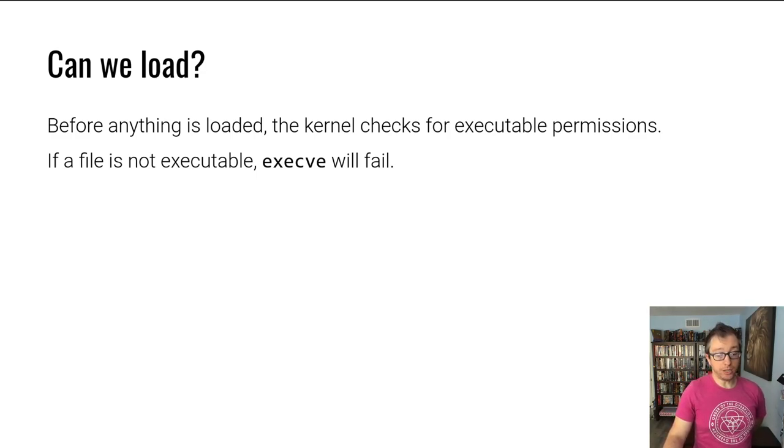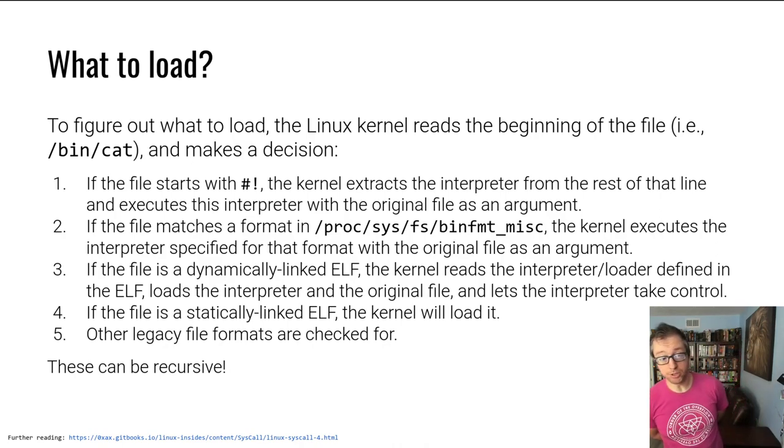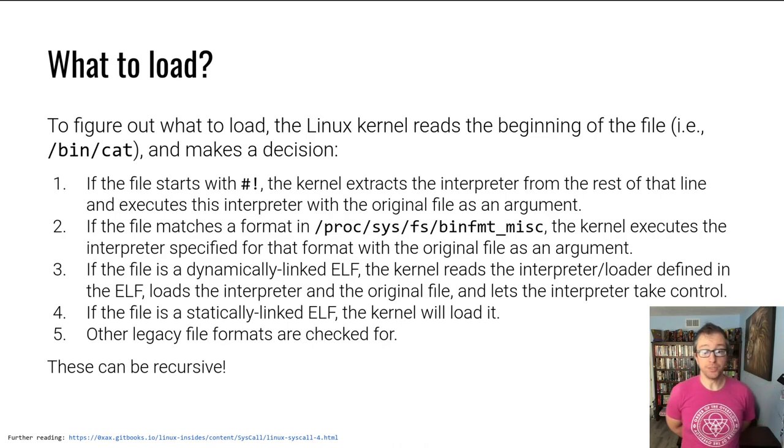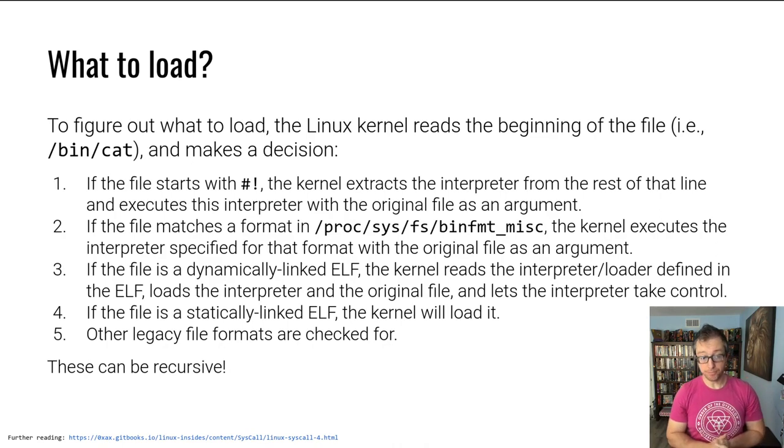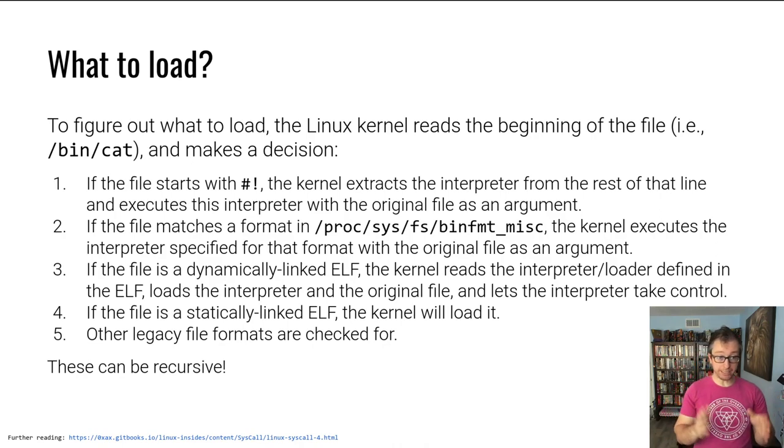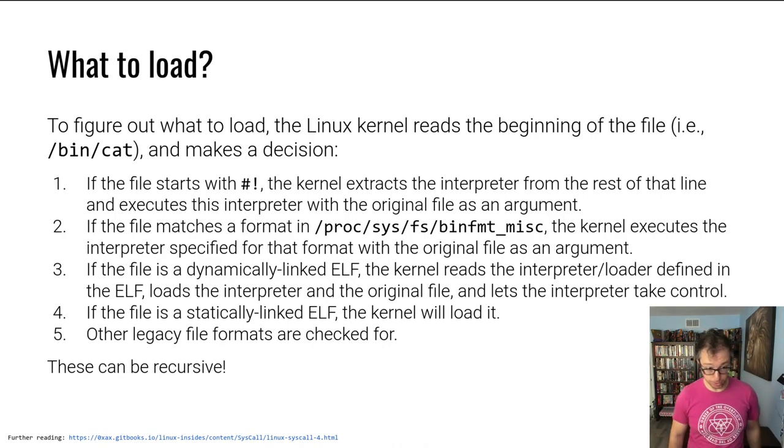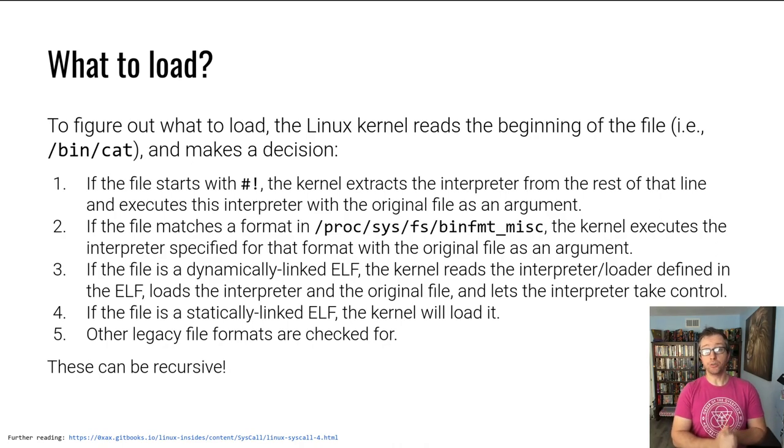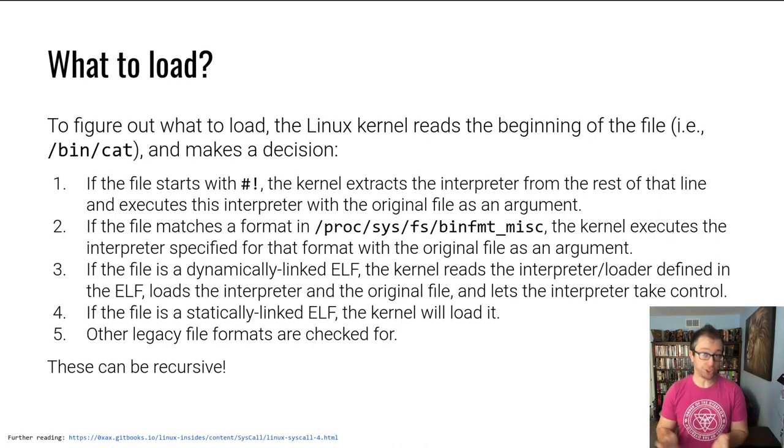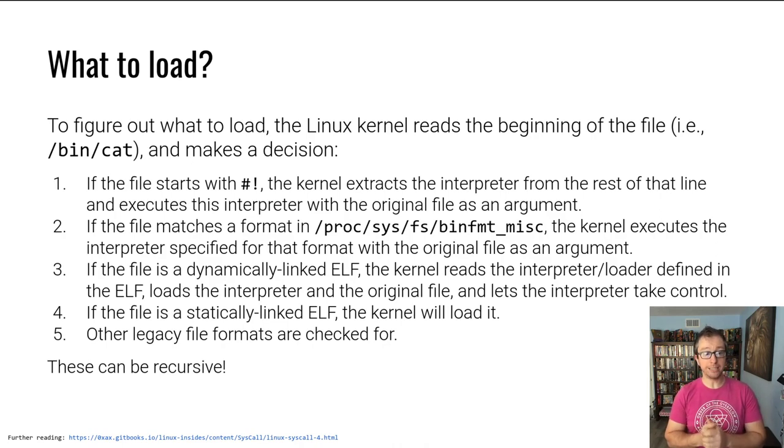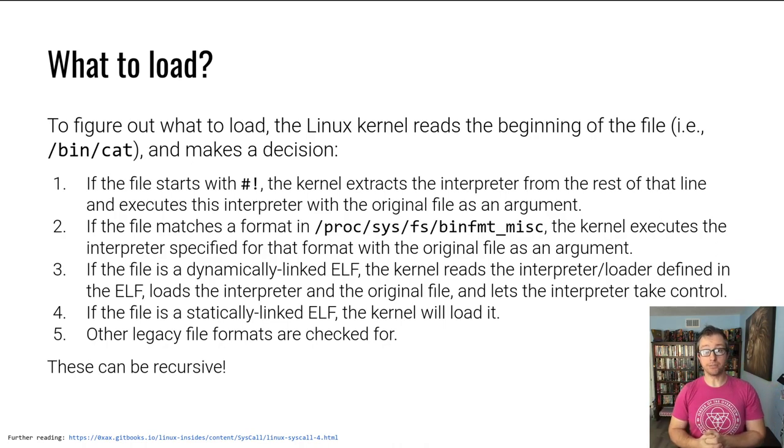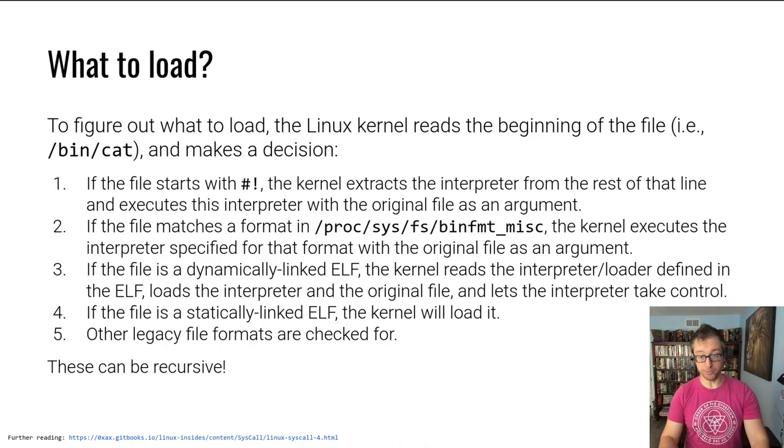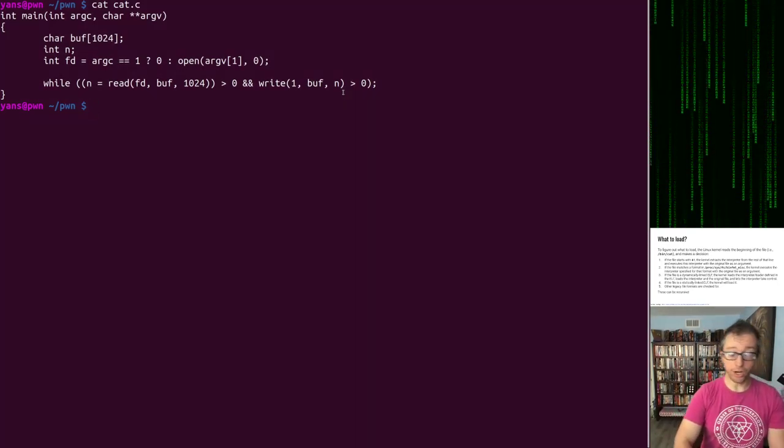Let's say it's all okay. Then when you run execv bin cat, the kernel has to decide what to load. And there are a number of different options. In order to figure this out, the kernel will actually look at the file and say, what kind of file is it? Look at the beginning. If the file starts with what is called a shebang, a hash exclamation point, the kernel will treat this as a script file.